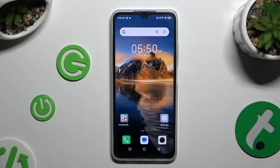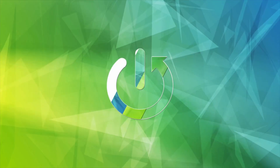In front of me is the Infinix Hot, and today I would like to show you how you can use split screen.